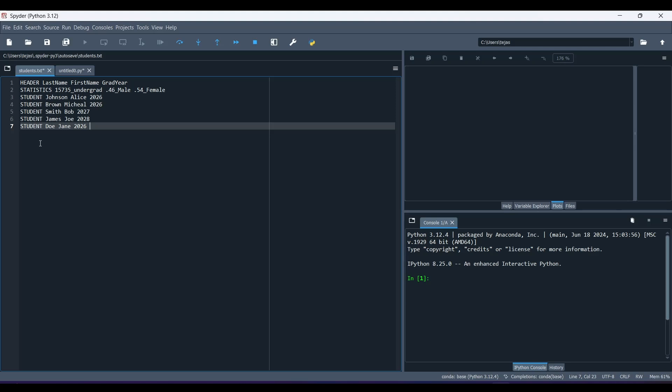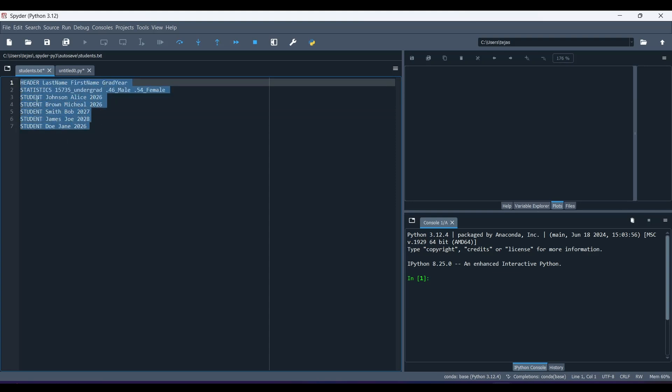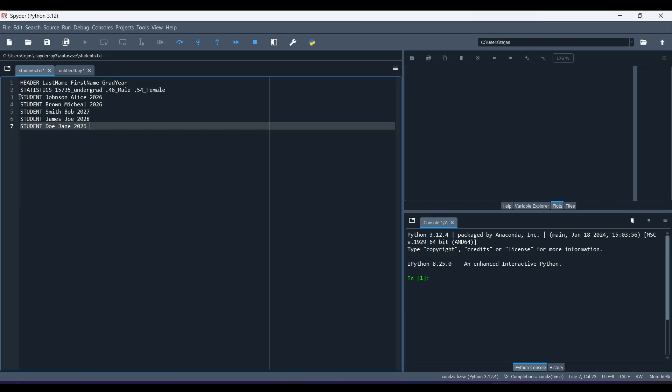Hey guys, welcome back to Math Deciphered. In today's video, I'm going to be discussing how to extract data from a file using Python. So we have this file called students.txt, and it contains several data instances. So we have the student status, the last name, first name, and the graduation year for several students.